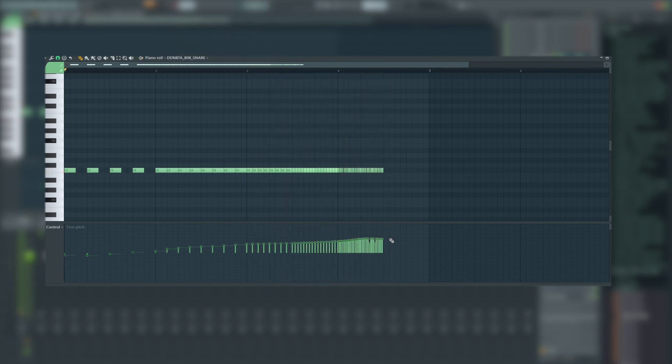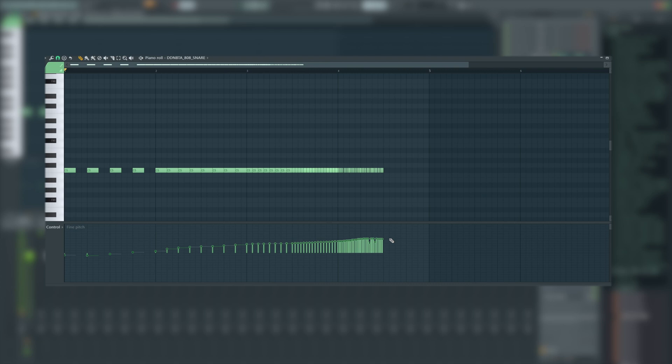And that guys is how you make a pitched up snare roll in about a minute in FL Studio. Hope the video was helpful for you. If it was, please bash a like on it, subscribe to the channel and if you've got any requests of things you'd like me to show in these quick tip videos, throw it in the comments down below. I will see you on the next one.